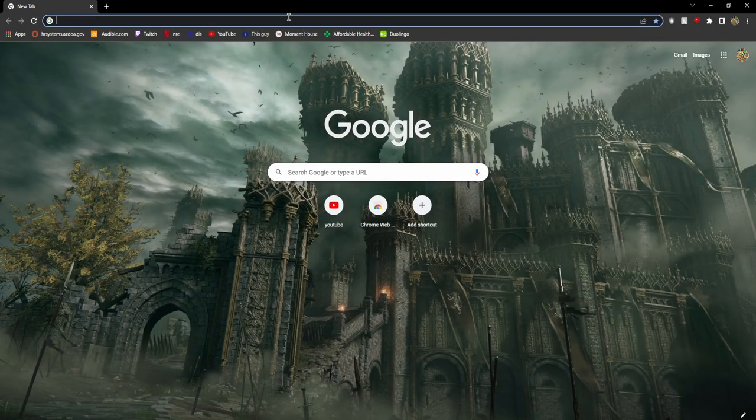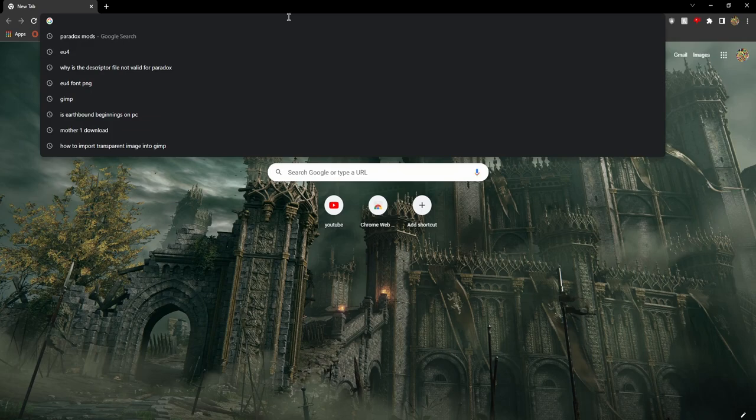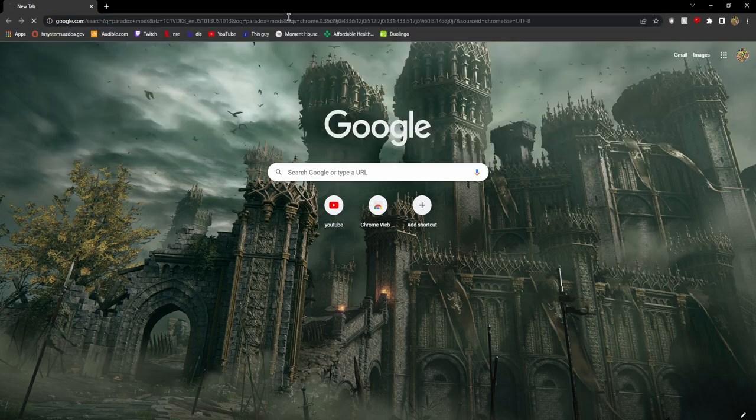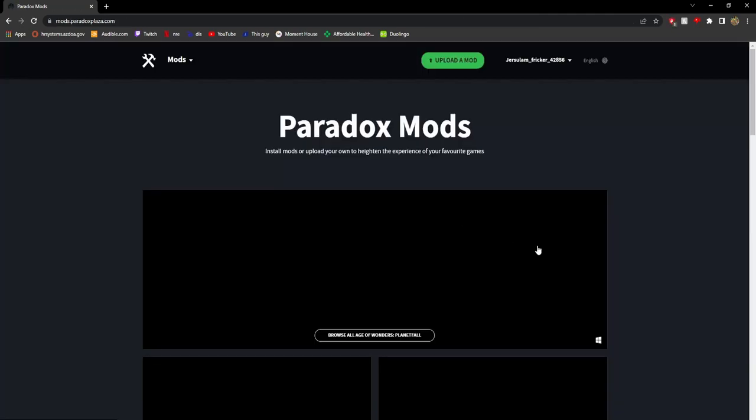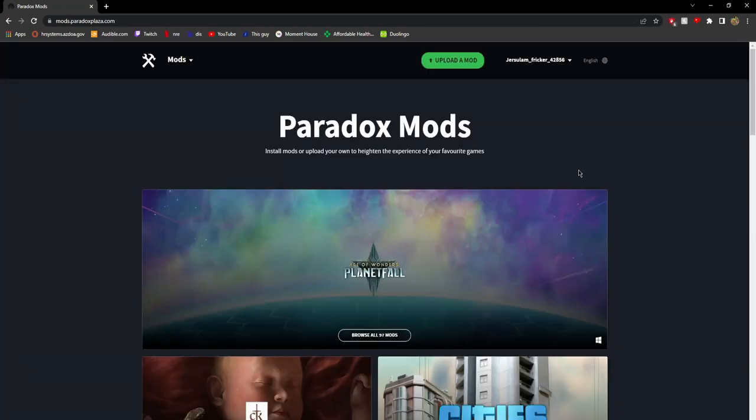Now you want to click on Google Chrome or any search browser you have. Then type out Paradox Mods. Click on the link that also says Paradox Mods. Once you're loaded into Paradox Mods, make sure you have an account.